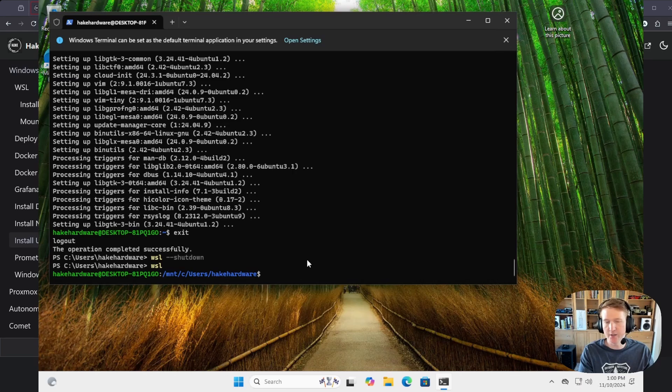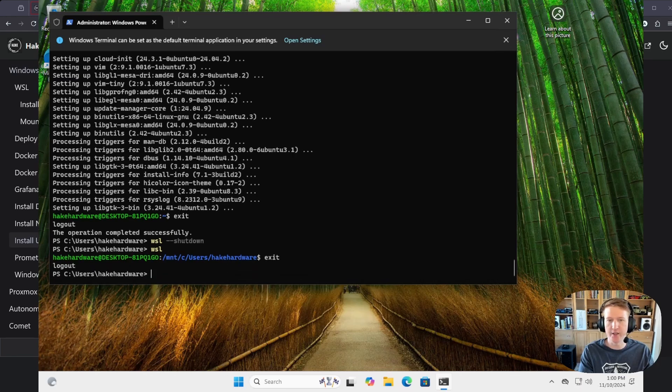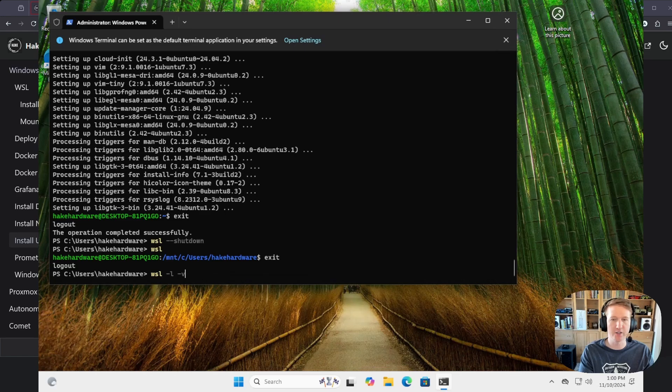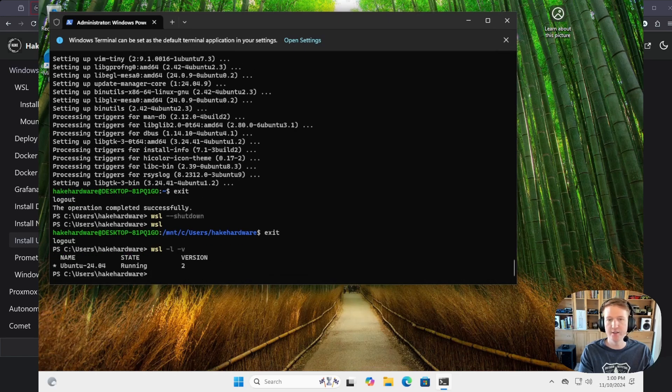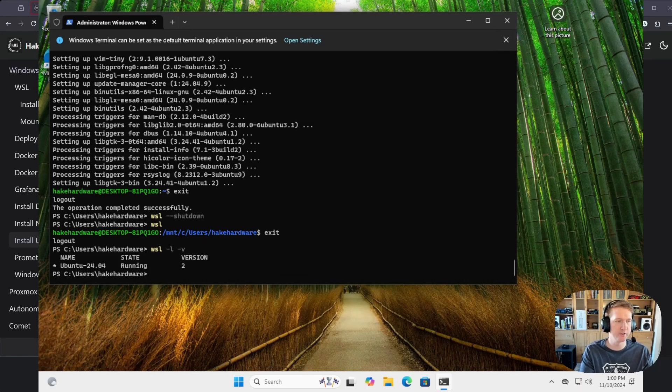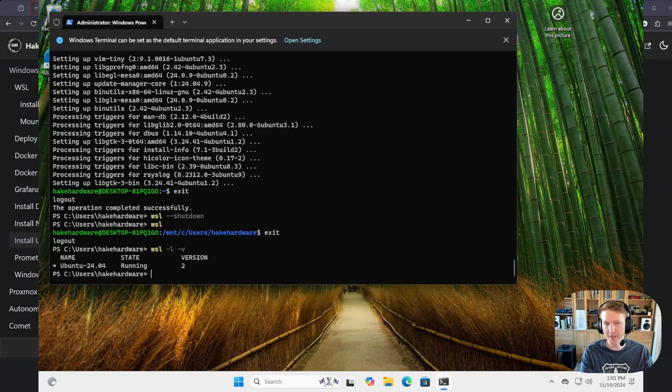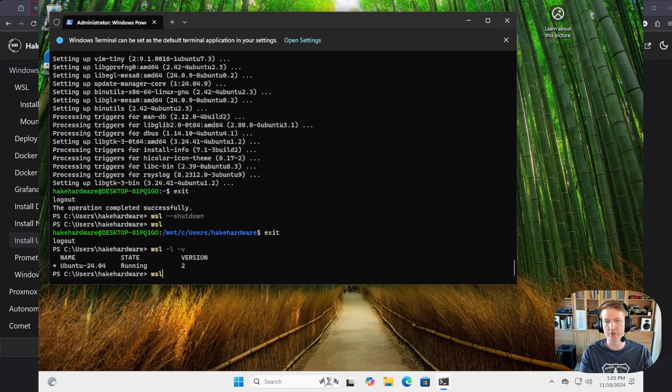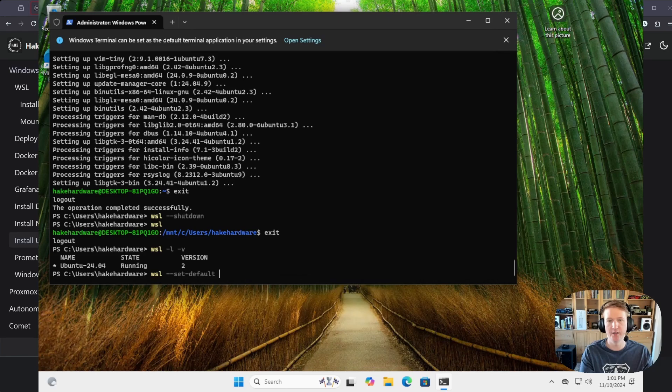We can just exit out of here for now, and a few other things, you can do wsl -l -v. This is going to list all of the versions, so you can do more than one operating system. So, this will list all of your currently installed Linux distributions. And then if you have multiple and you want to set a default, so when you type wsl, it's going to go into your default distribution. You can always set the default by doing wsl --set-default, and then the name of the distribution here.